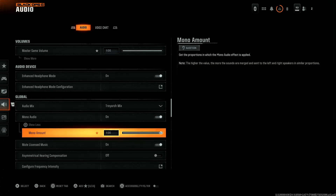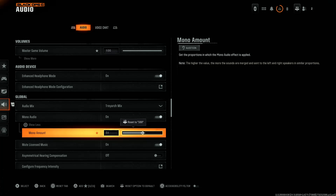To reduce the volume, use the left analog stick and flick it to the left. If you would like to increase the mono audio volume, use the left analog stick to increase it. Choose the level that you desire.